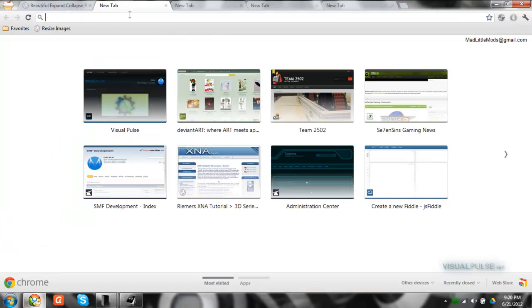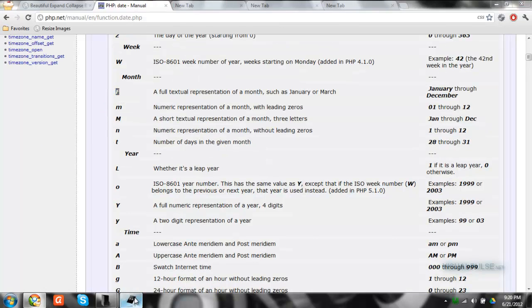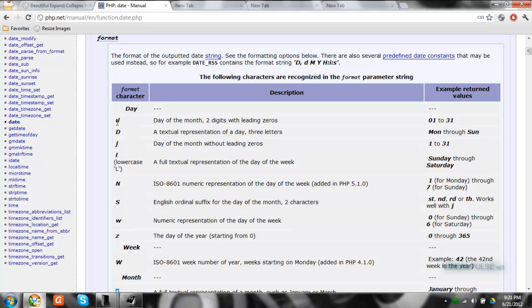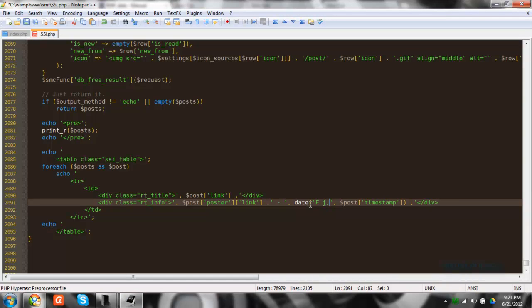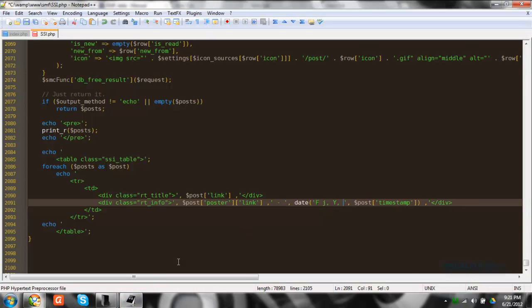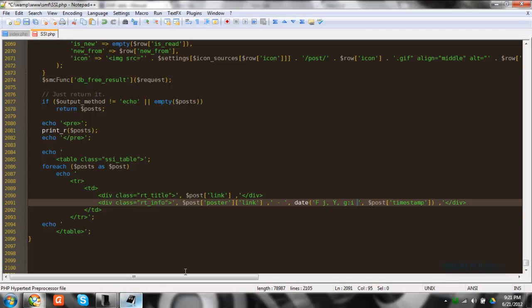Since I don't have the date format string memorized, I'm just going to look it up. We first want the full month written out, so that's 'F'. Then space, the day of the month — we'll use 'j'. Then a comma and the year, which is 'Y'. Then another comma, and for the time we want the 12-hour format, so 'g', then colon and minutes which is 'i', then AM/PM which is 'A'. That's all you have to do to make your custom date format from the timestamp.